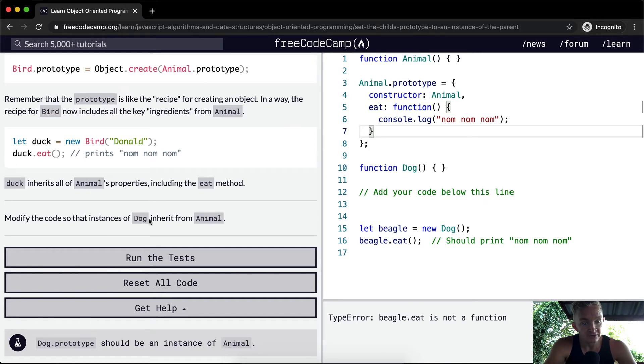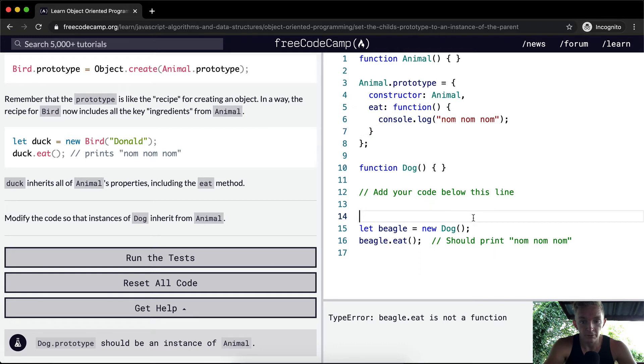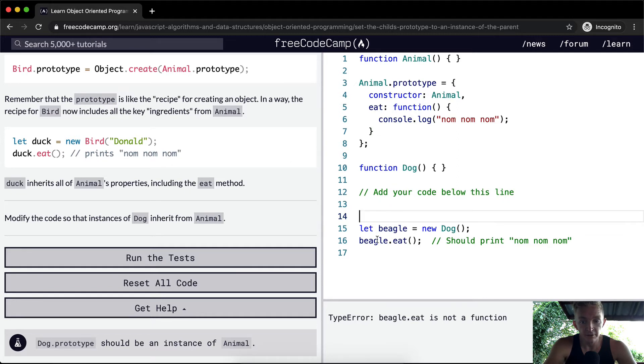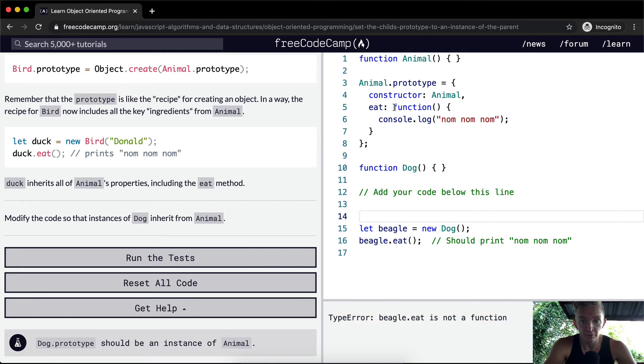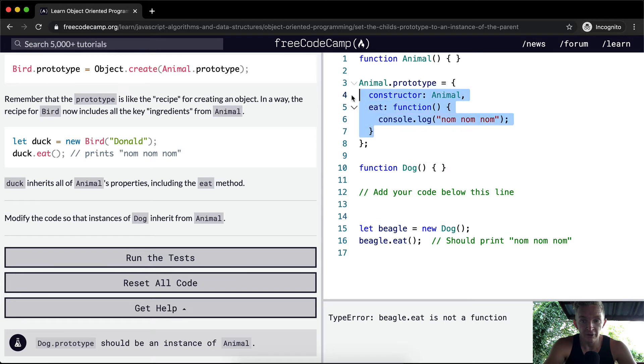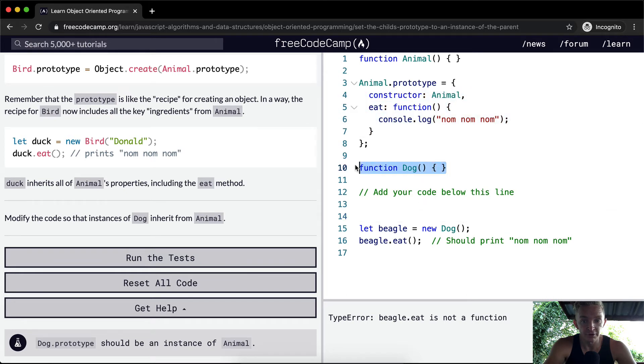Cool. So what we want to do is say, right now, beagle.eat is not a function. It's just not rendering out. However, we want all the dog functionality. We want all the animal characteristics to be part of the dog.